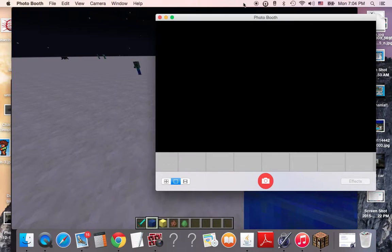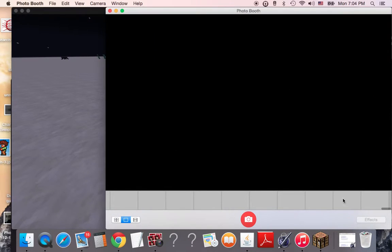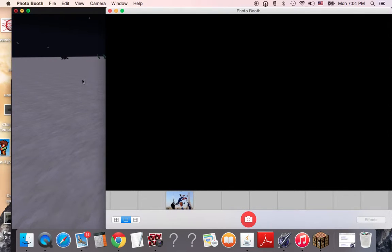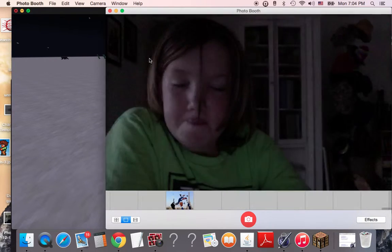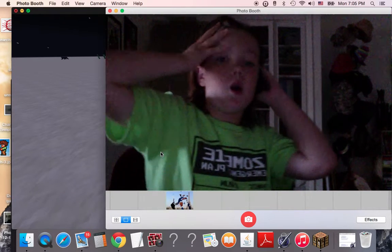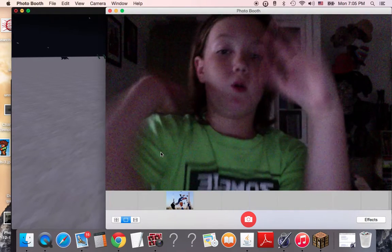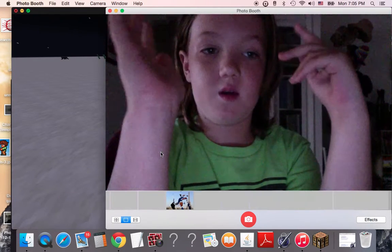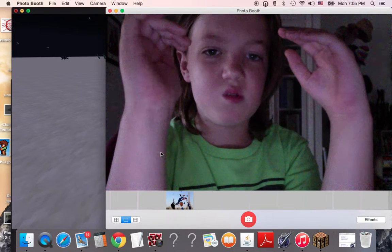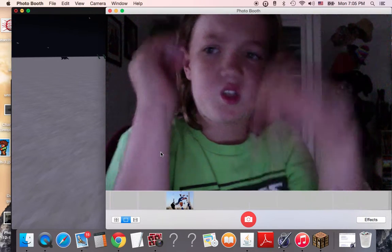So, on Mac, I would just open up Photo Booth, wait for it to do its little thing. Now I am on camera for the face cam. Static-y.